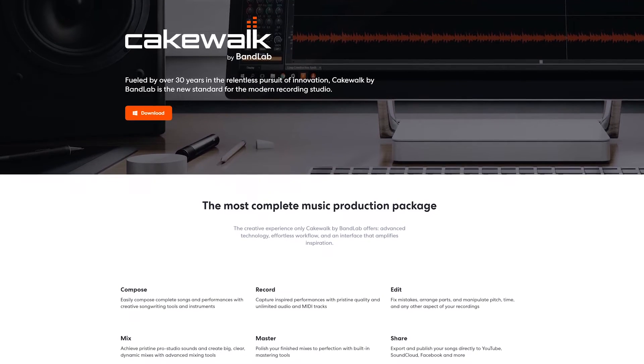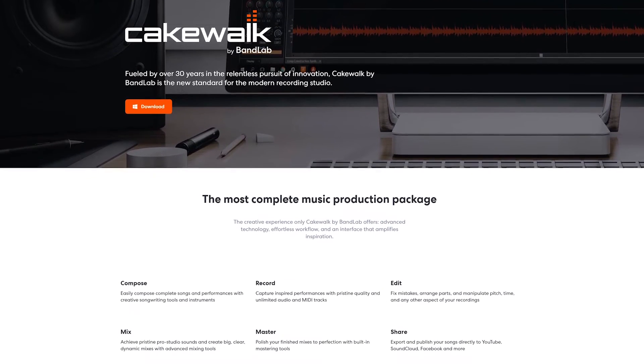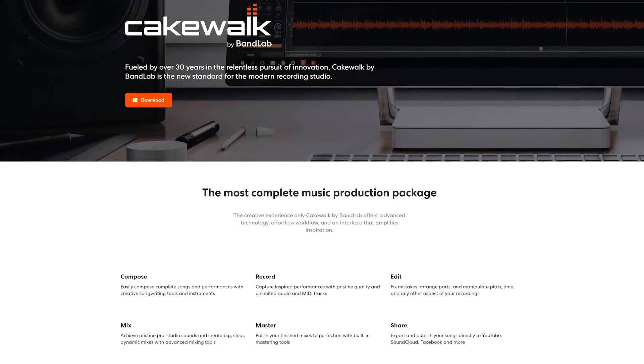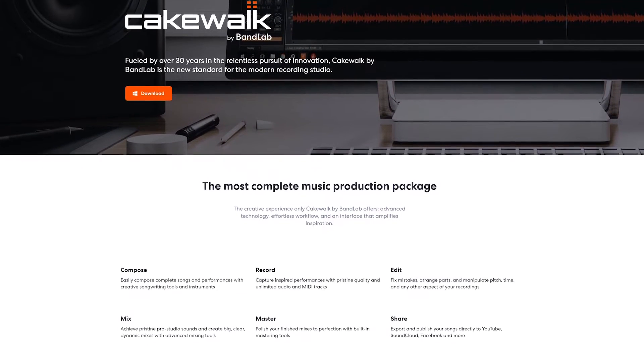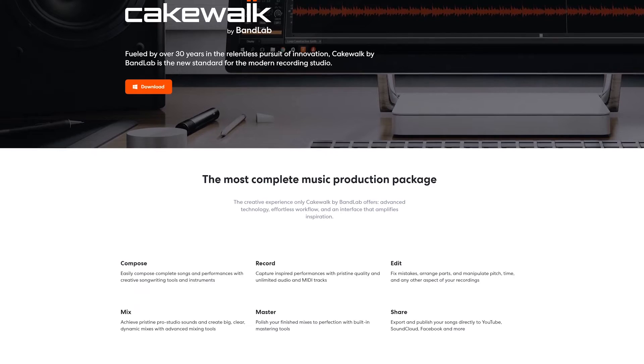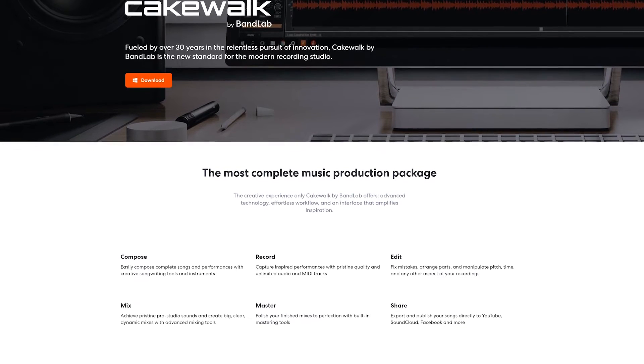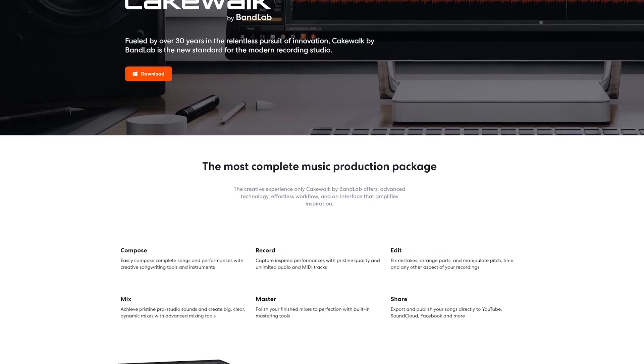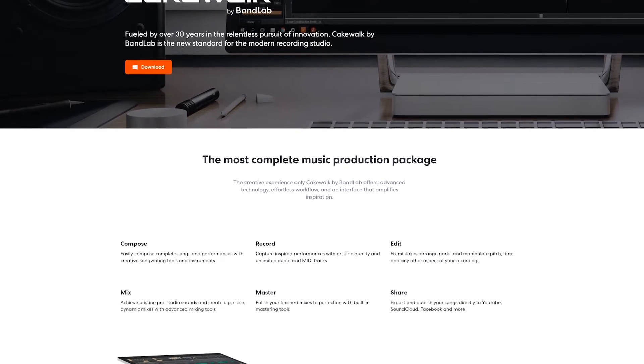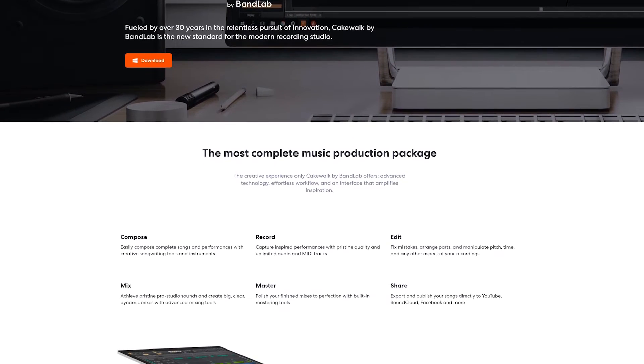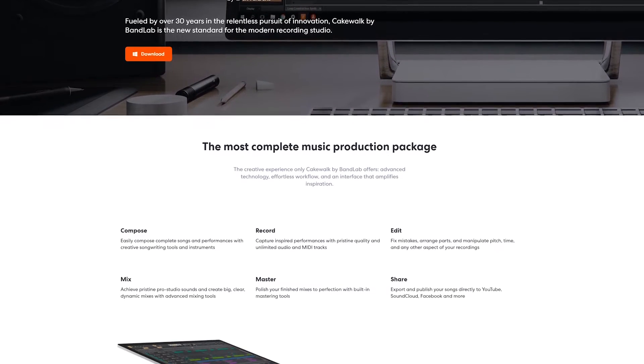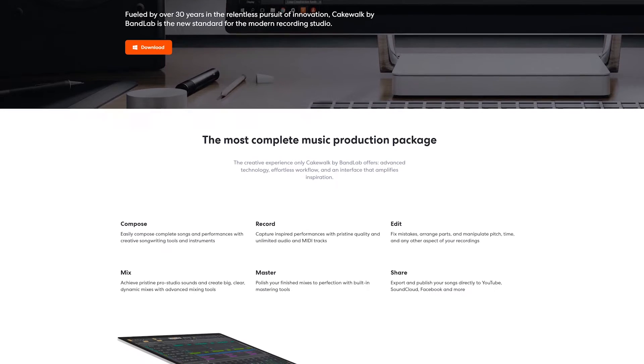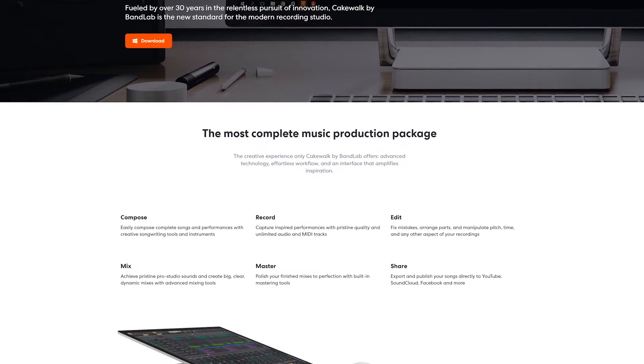Cakewalk by BandLab is a free digital audio workstation available for Windows systems. It features professional tools with multi-track recording and audio editing, MIDI, virtual instruments and plug-ins, and automation.